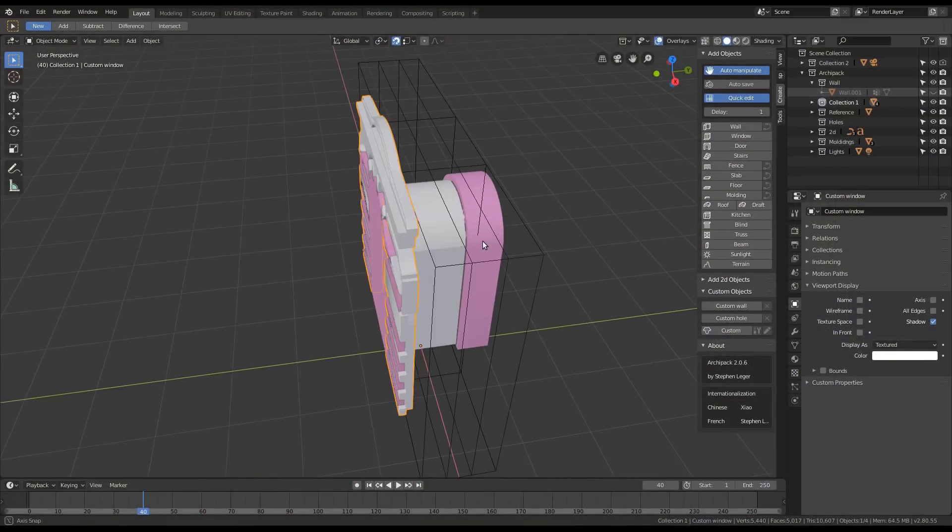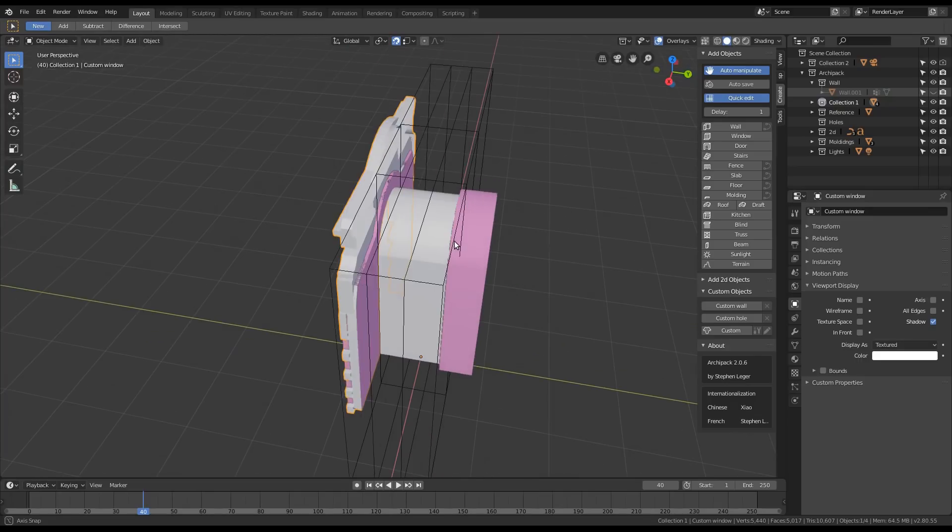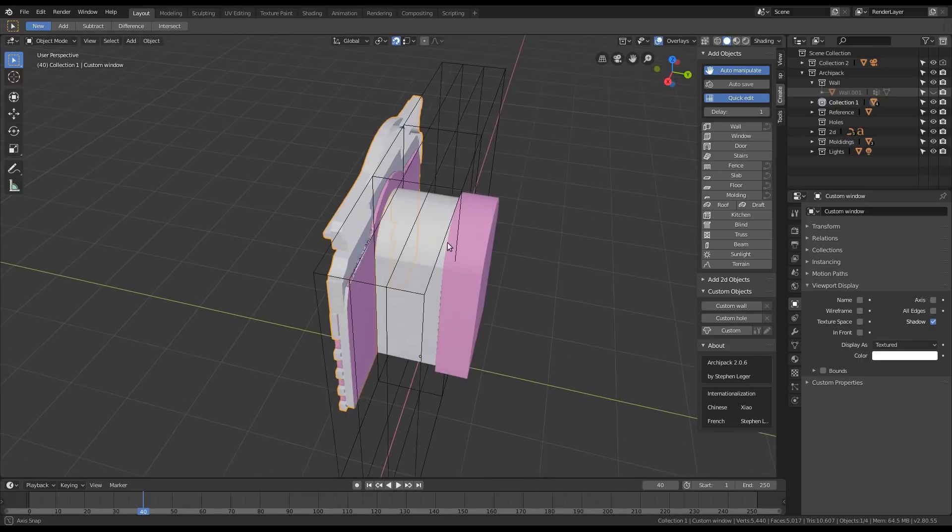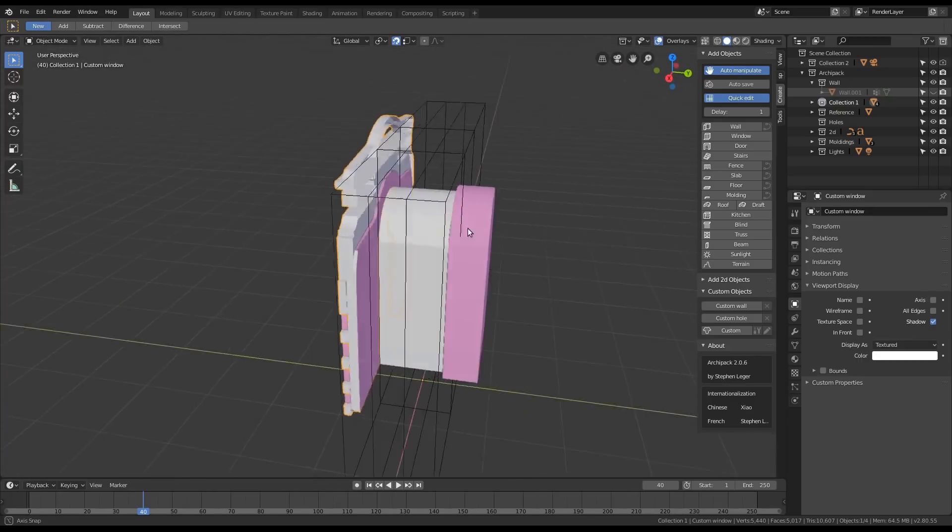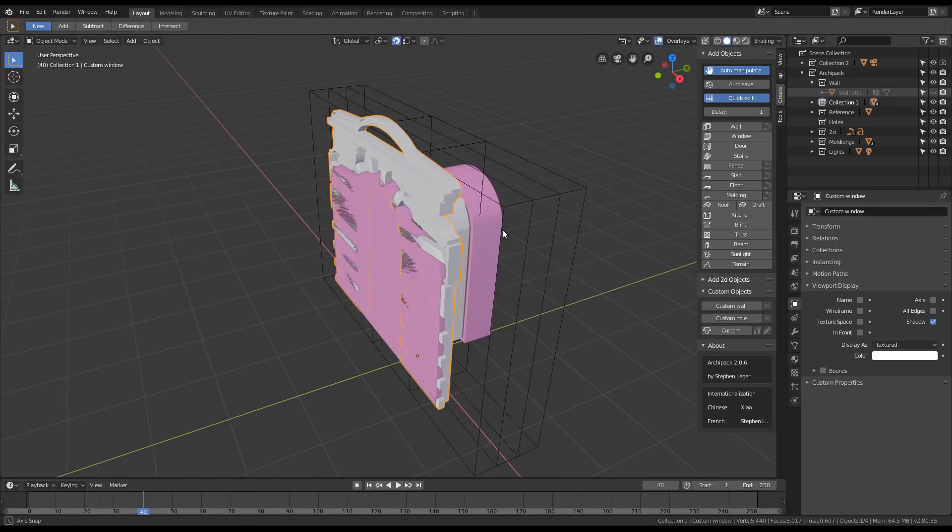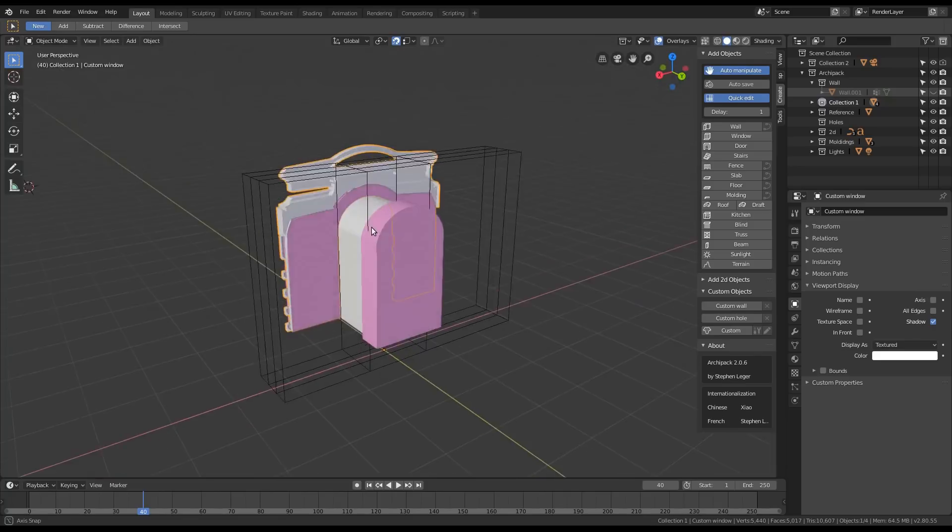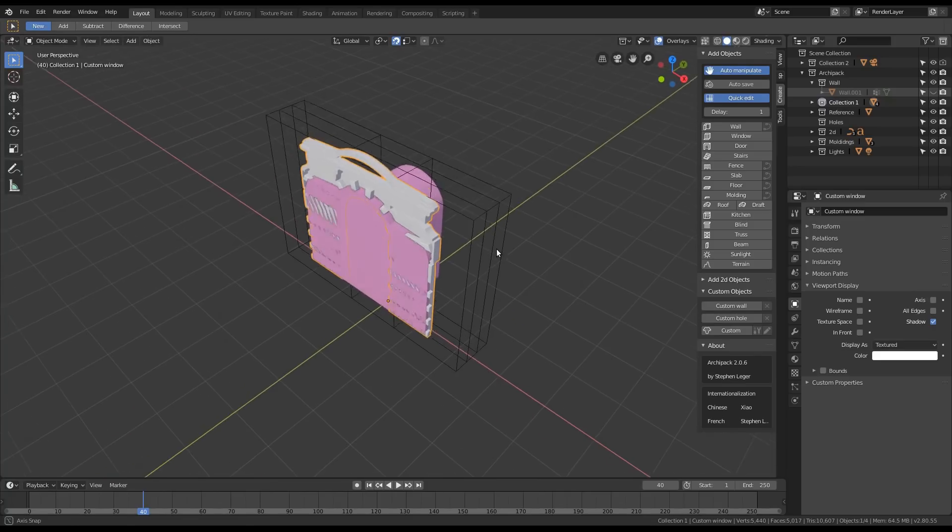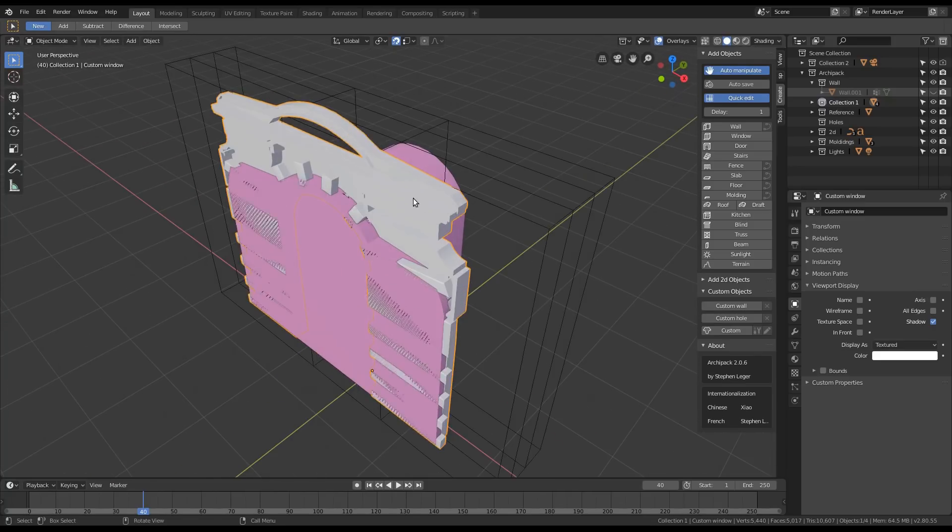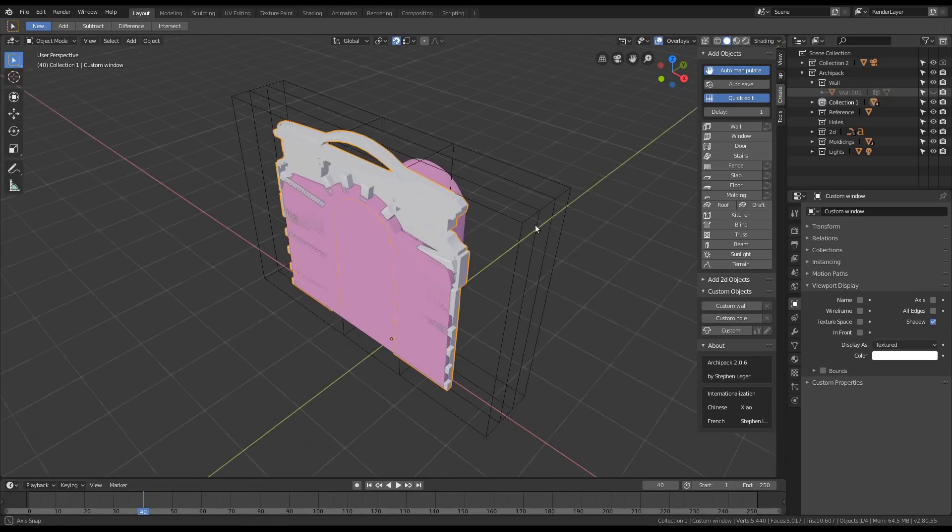Hi! This is Steven. We're going to show how to use custom objects to make any mesh parametric.